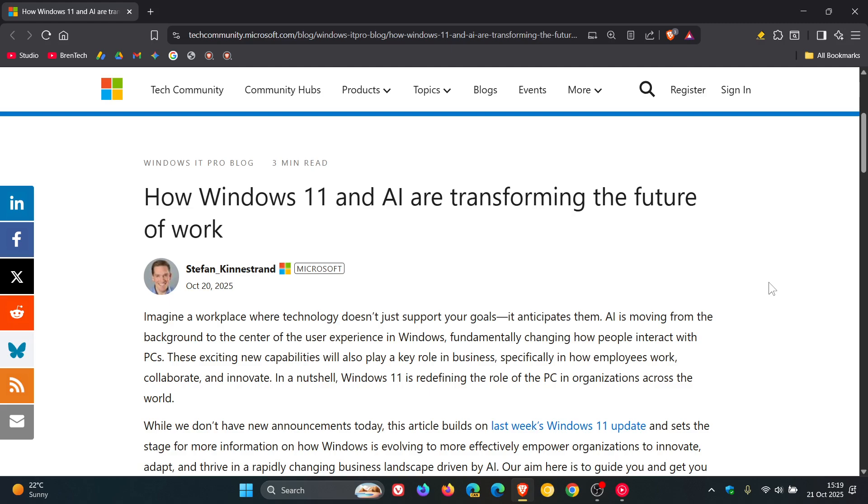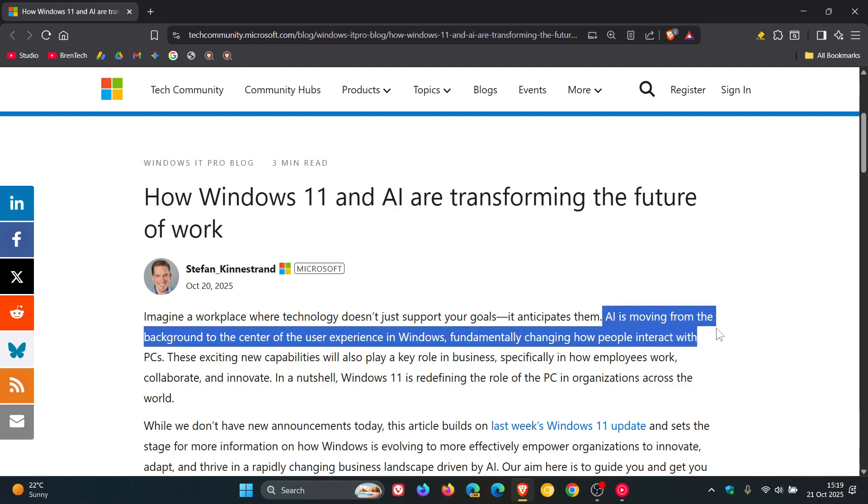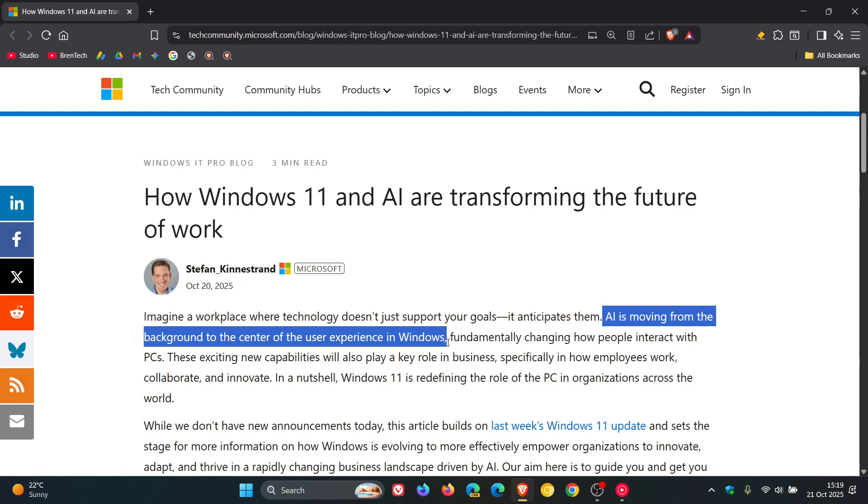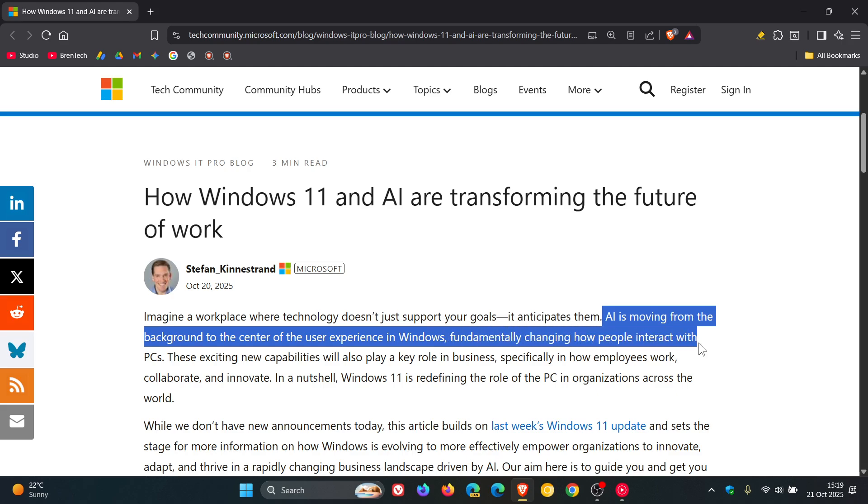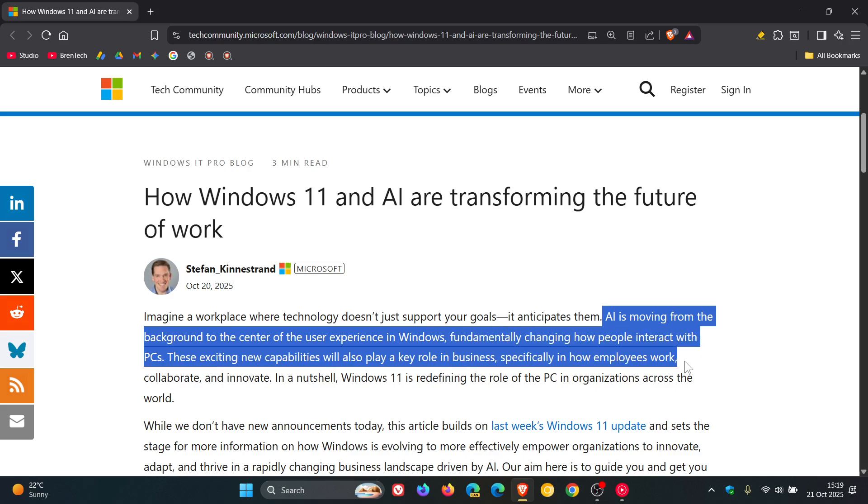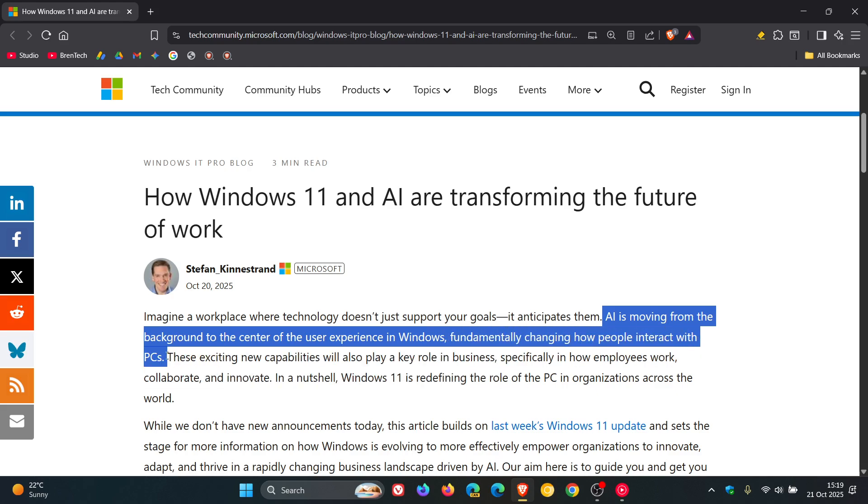Microsoft says that AI is moving from the background to the center of the user experience in Windows, fundamentally changing how people interact with PCs. Interesting stuff.